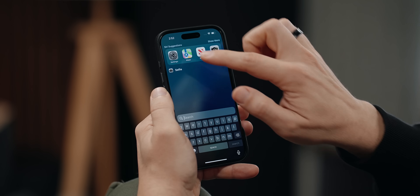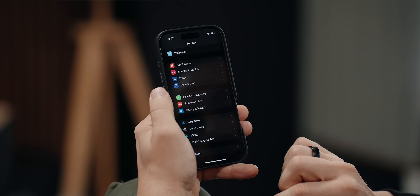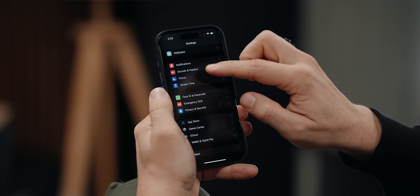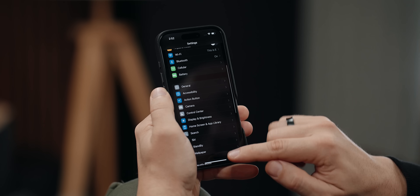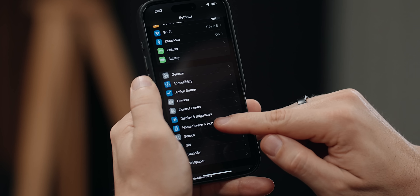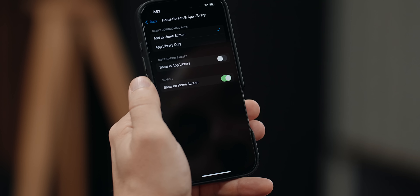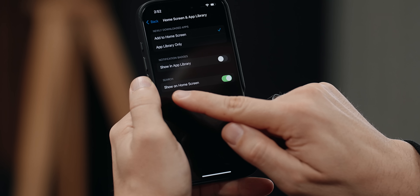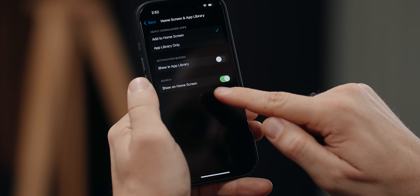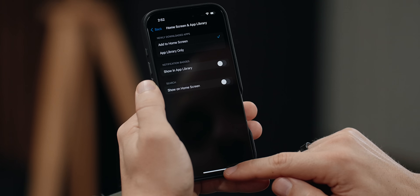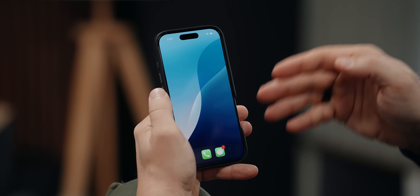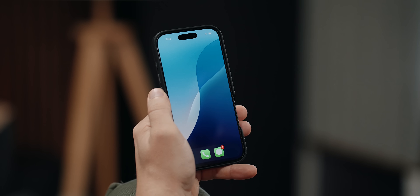In order to turn it off, all I have to do is go to Settings, find Home Screen and App Library, and at the very bottom it says Show on Home Screen. Turn off, exit — super clean and tidy.